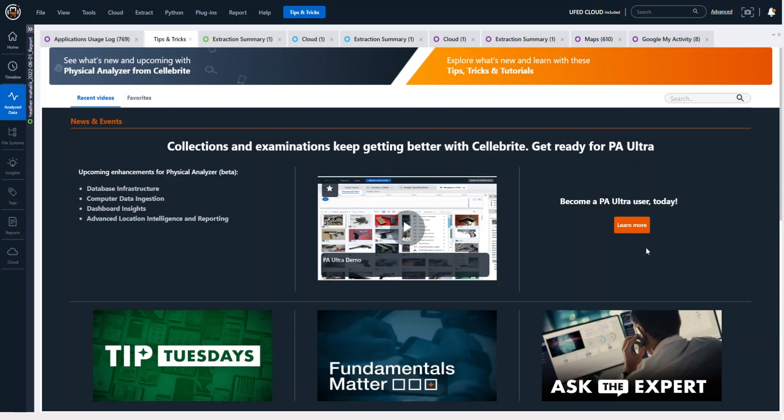Hi everyone, Heather Mihalik here with another Tip Tuesday. This week I want to take the time to show you the new tips and tricks pane that you're going to see when you update Physical Analyzer. Our marketing team and product team has put a lot of effort into this and we hope it helps you.